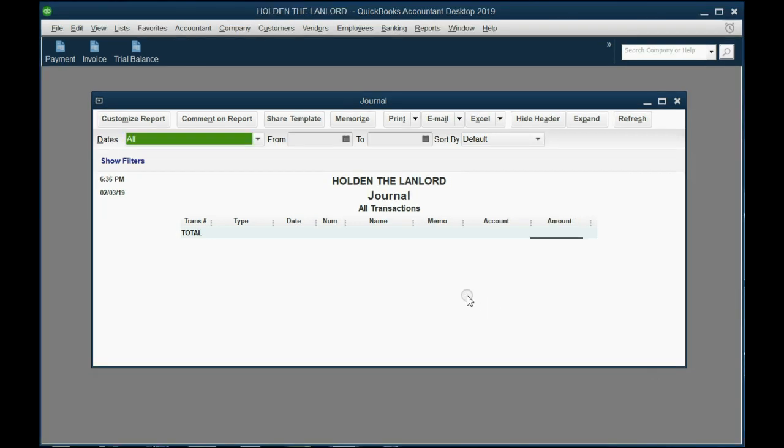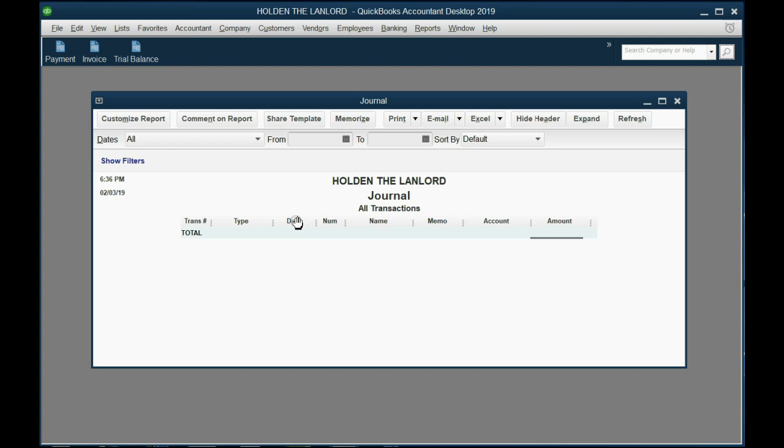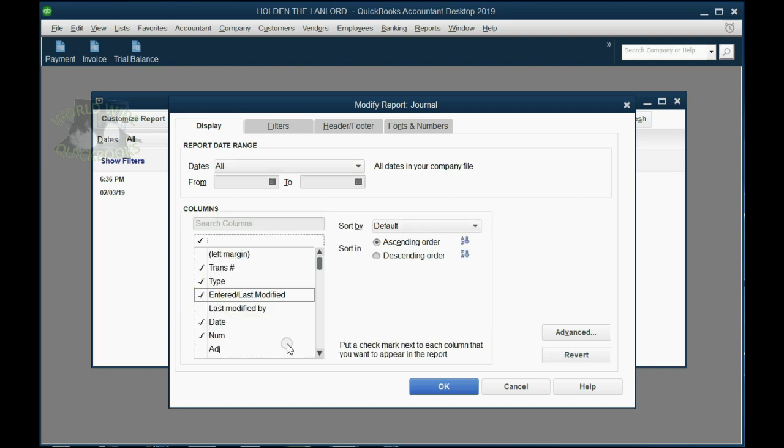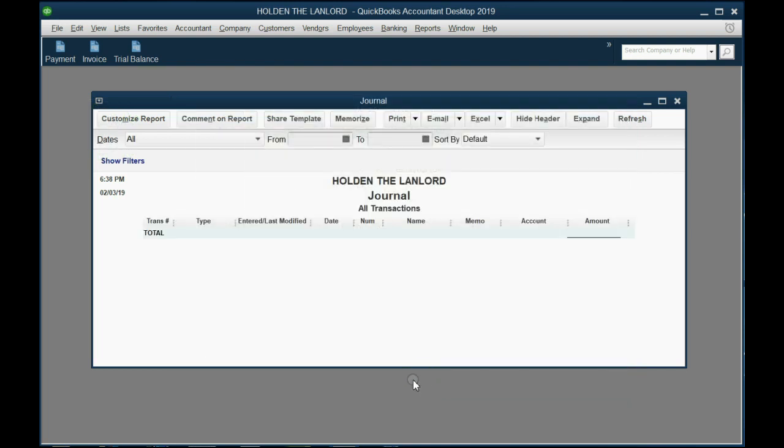And the last change we will make is to add a column that shows the date and time that each transaction was actually entered into QuickBooks. You see, this column here, Date, is actually the date of the transaction. It's not the date and time that the transaction was entered into QuickBooks. If we add that column, then it will be much easier to use this report to find and fix problems and mistakes. Again from the top left, we click Customize Report, and the fourth choice down is Entered Last Modified. Click to place the checkmark in the margin, then click OK, and now you can see Entered Last Modified has been added to the journal.